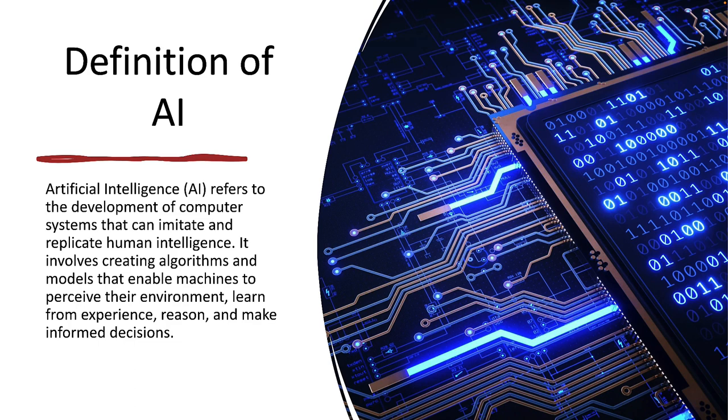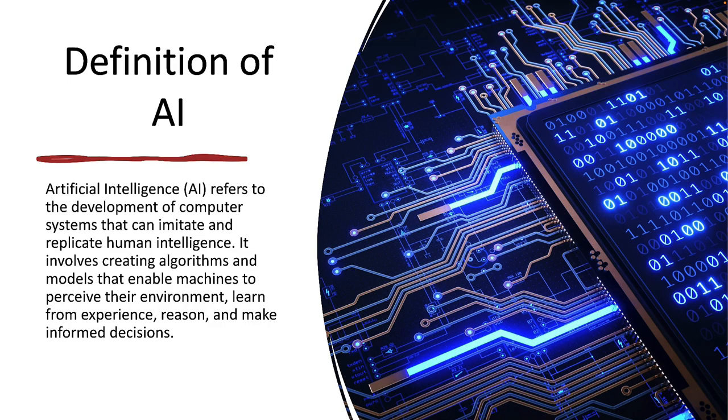Rather than keep drilling down through more definitions, let's look at some examples of AI-based systems to frame our discussion for the rest of this course. It'll give you an idea of what we're really talking about here and expand on the definition by showing some practical examples of AI systems.